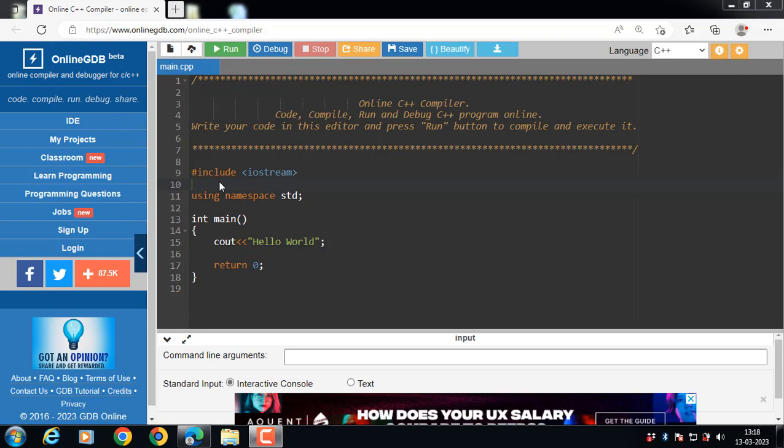If a function is defined as a friend function in C++, then the private and protected data of a class can be accessed using the function. By using the keyword friend, the compiler knows the given function is a friend function. Friend functions are always declared inside the class with the friend keyword and defined outside the class scope.